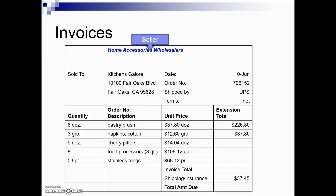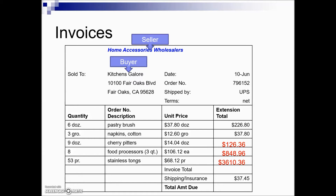Here we have the seller — Home Accessory Wholesale in this example — and Kitchen Galore being the buyer. We can determine the extended price by taking the quantity, in this case nine dozen, times the price per dozen to give us our extension total. We do similar multiplication for the food processors — eight purchased at $106.12 each — and stainless tongs, 53 pairs at $68.12, multiplied to give us each value. The invoice total is the sum of our purchases, and a flat shipping and insurance charge is already printed on the form, which we add to get the total amount due.